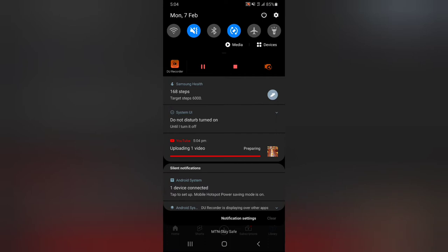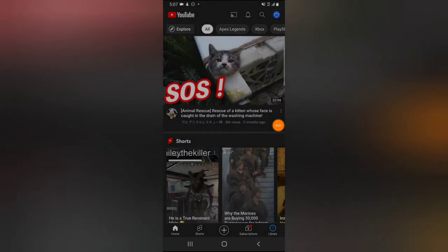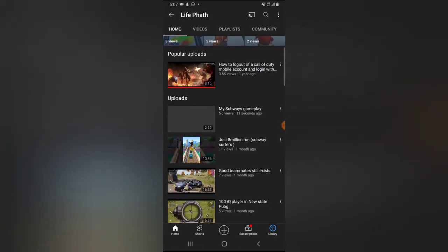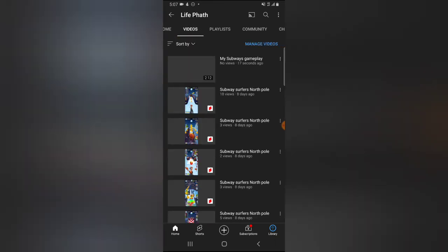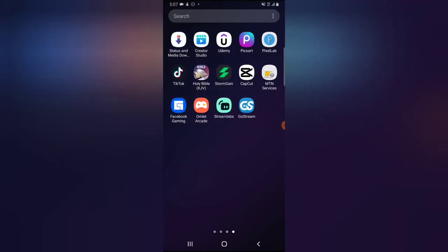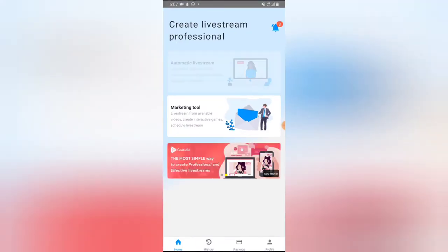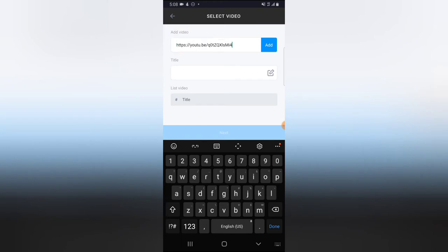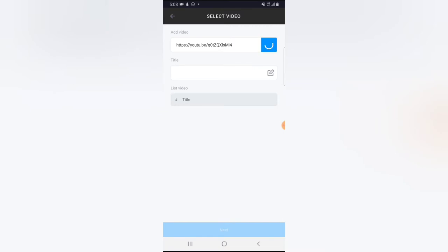The video has been uploaded. To find it I'll click the logo icon at the top, click on 'Your Channel', scroll down to the video section, and click 'All Videos' to see the most recent upload. I'll click the three-dot icon next to that video, click Share, then Copy Link. Then I'll go back to the GoStream app, click on 'Automatic Live Stream', then 'From Video Link', tap and hold, and paste the link.